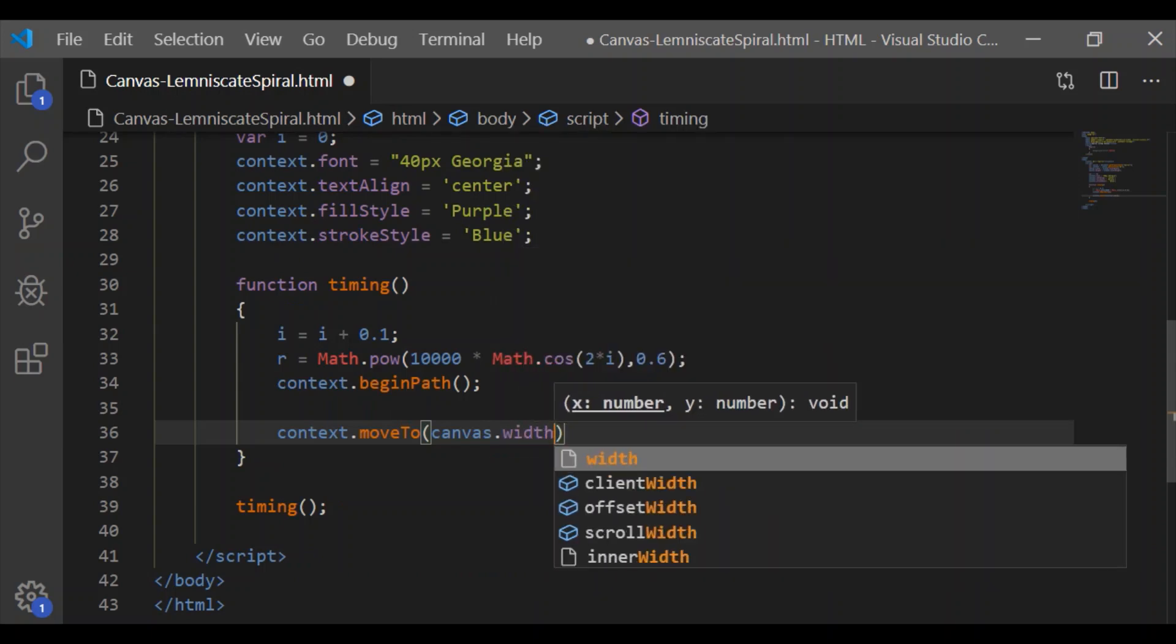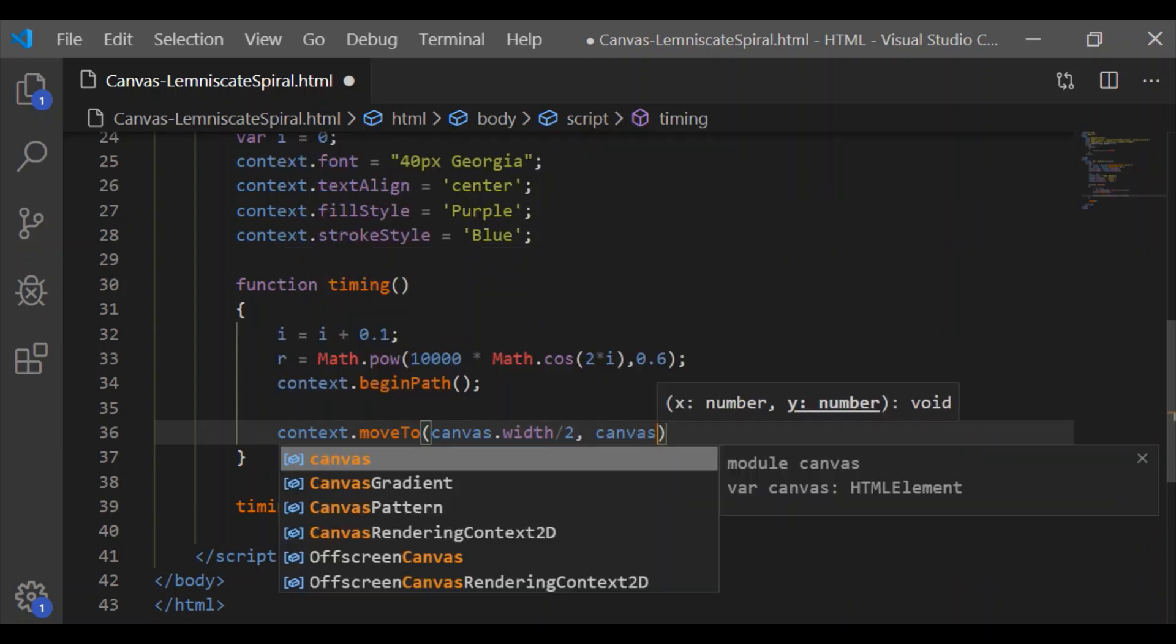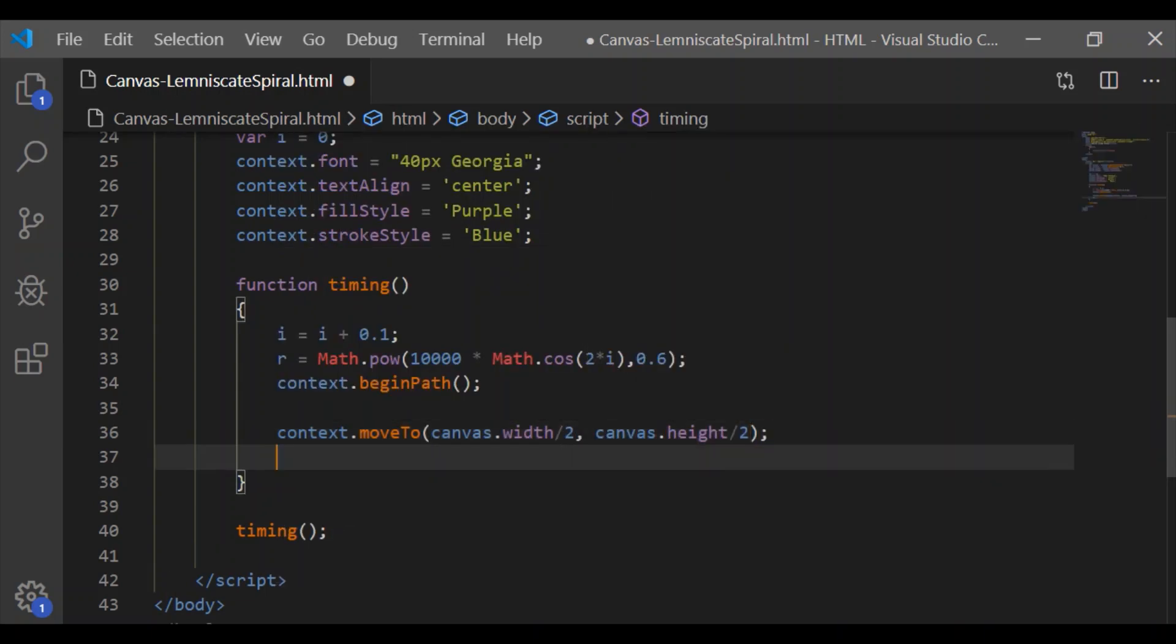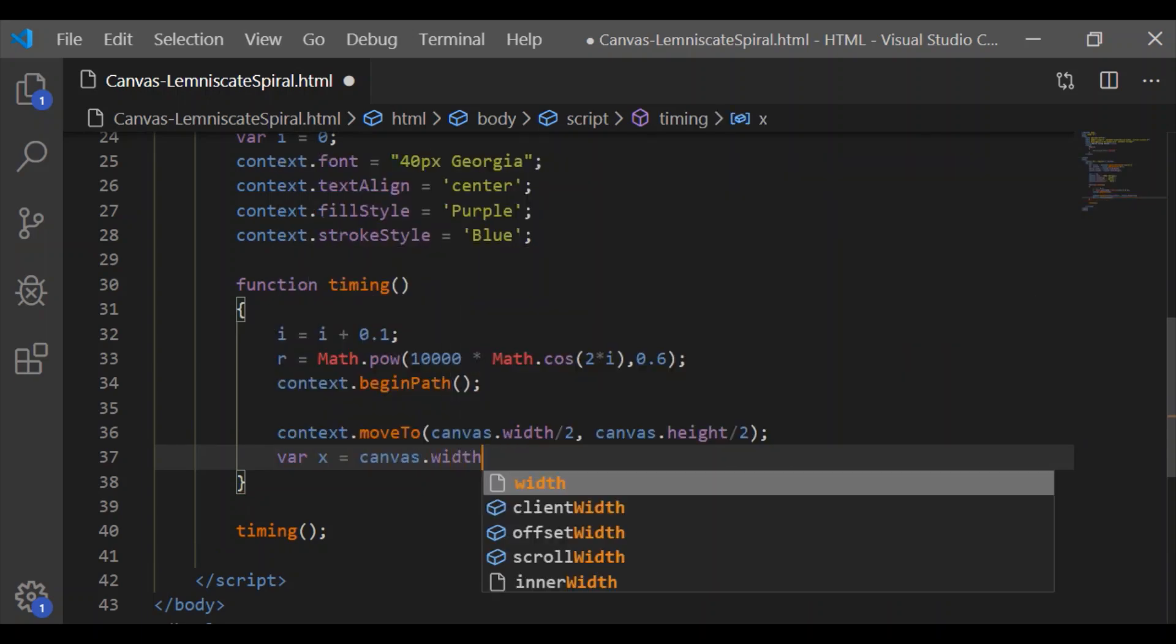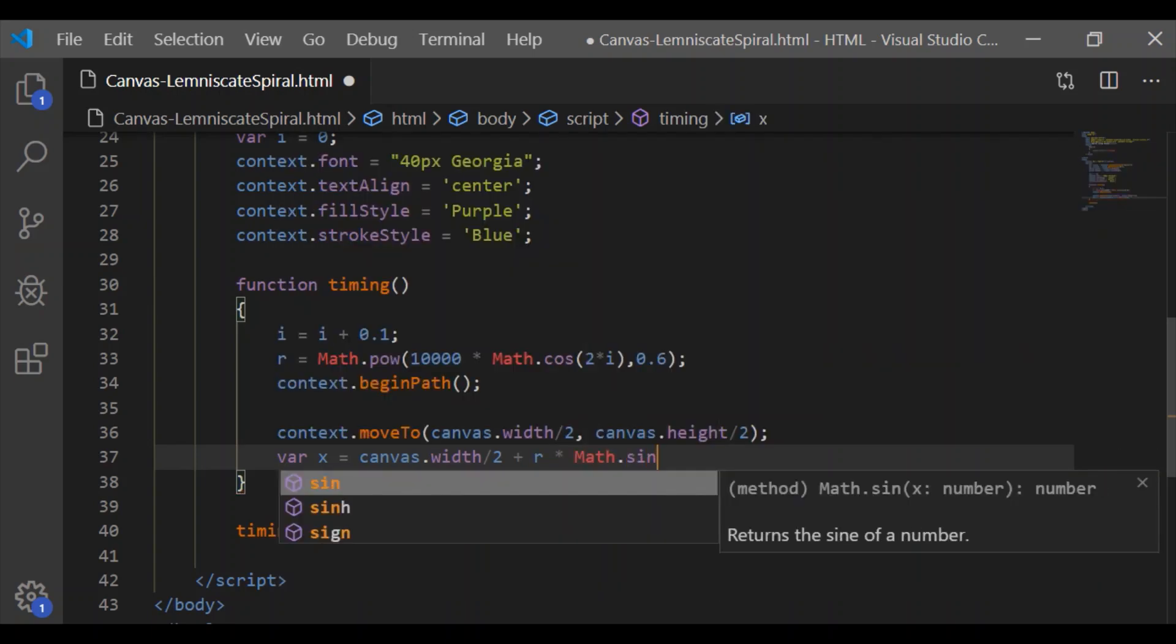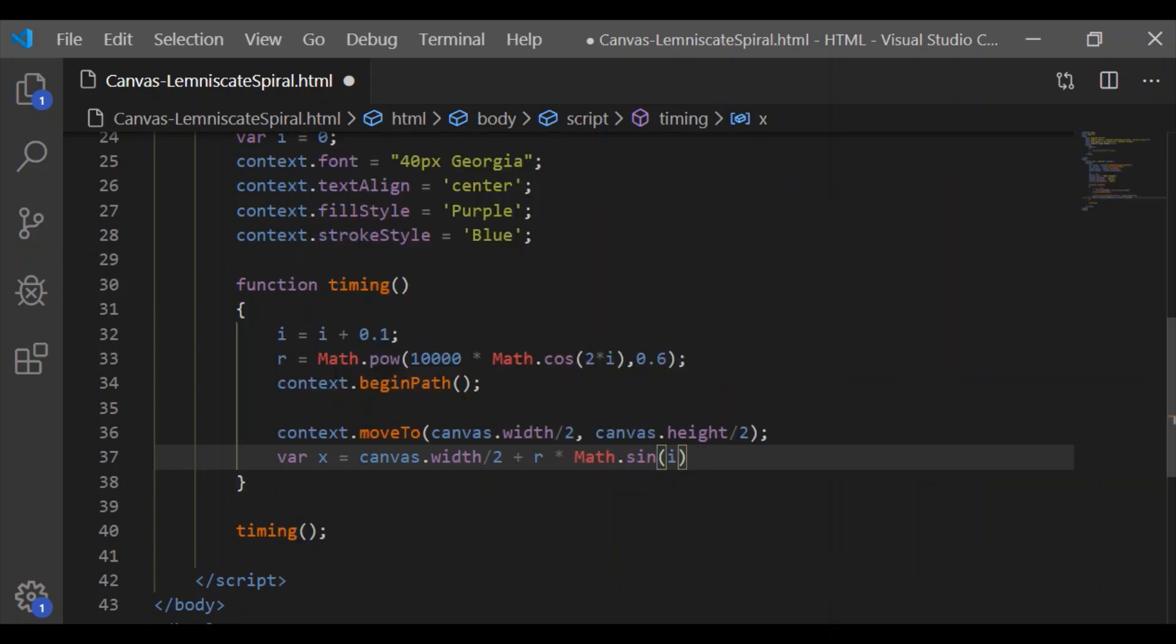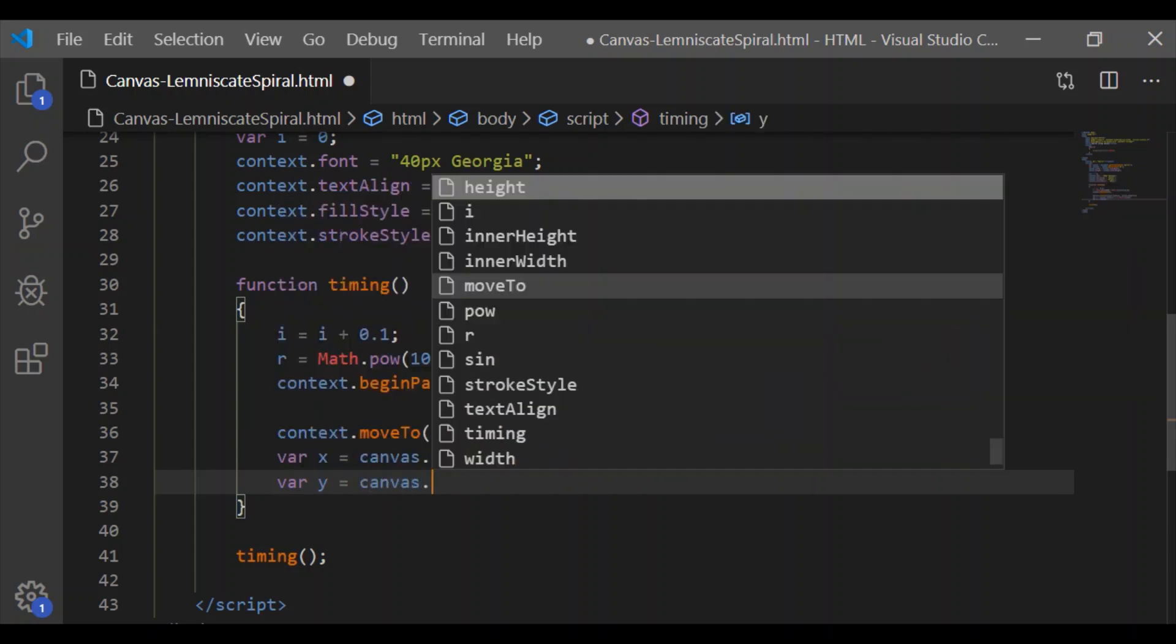This will be used in drawing the line length from the center of the canvas. First, let us move the cursor to the center of the canvas and set the position of x and y